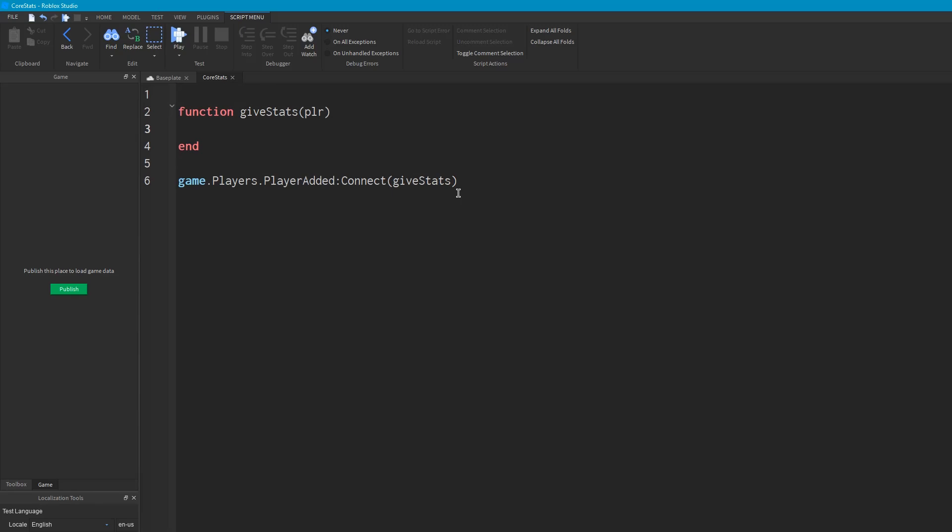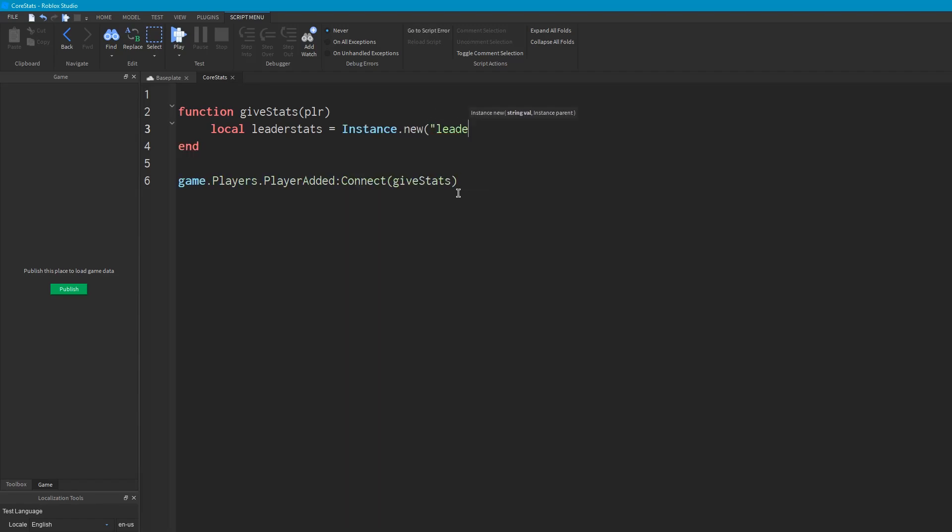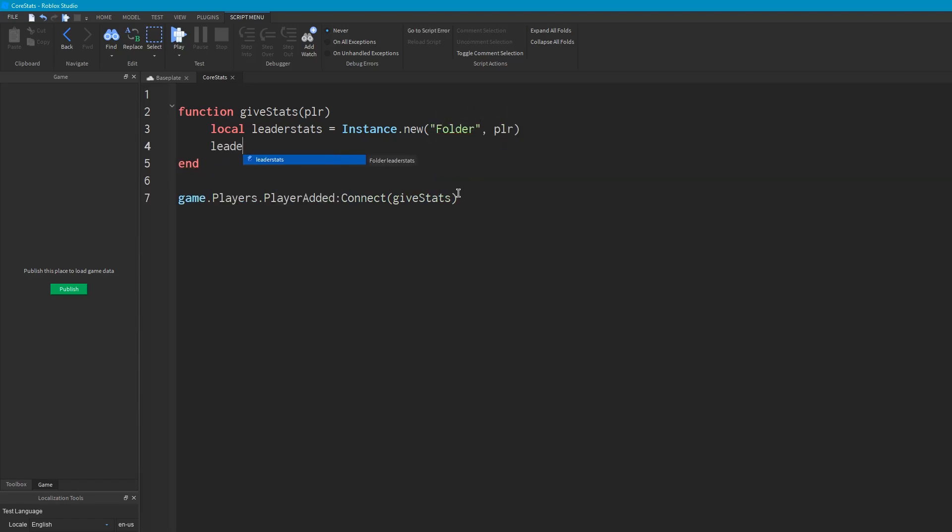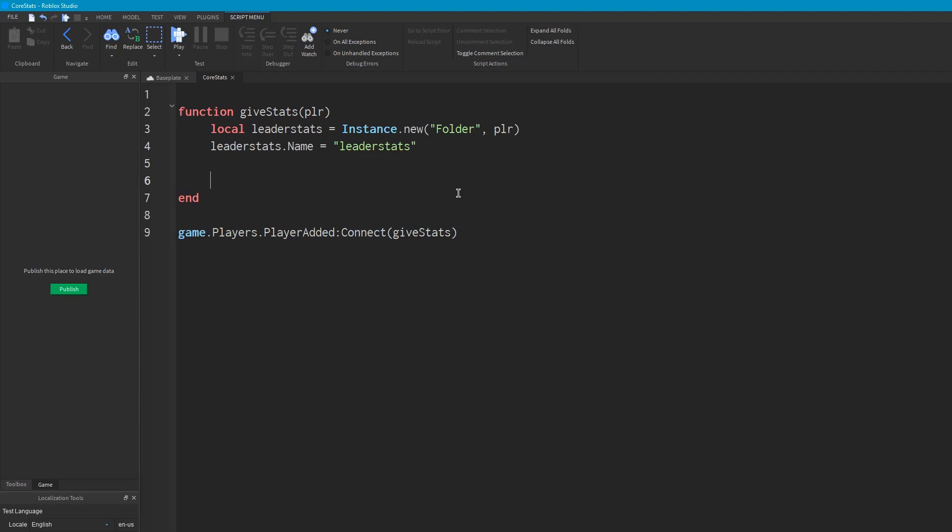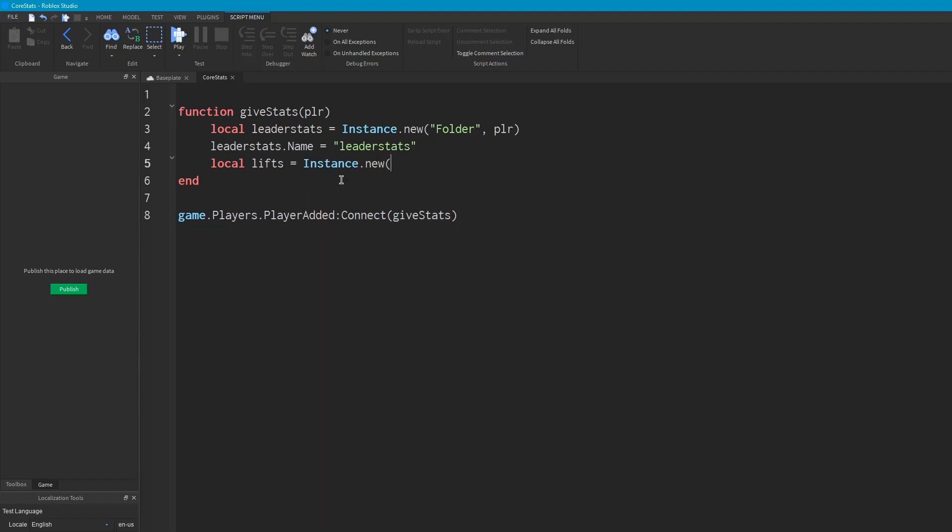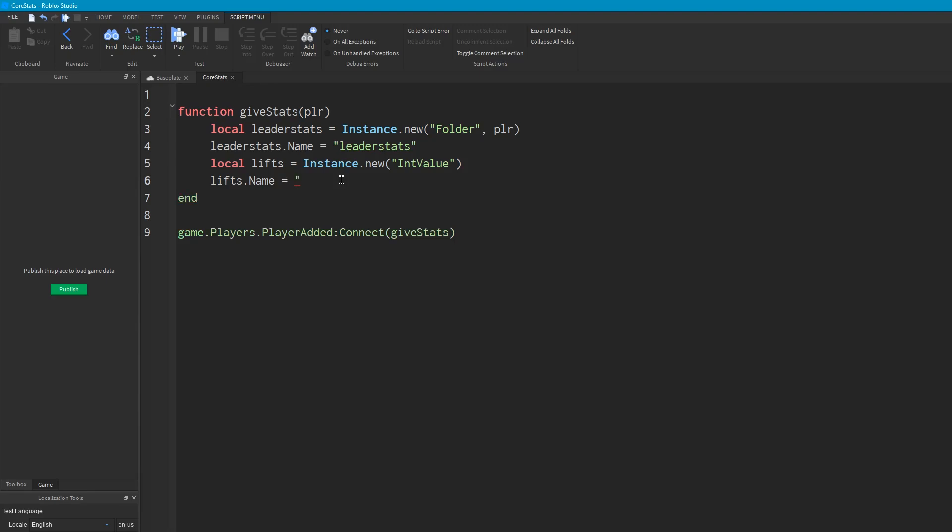And the first thing we're going to want to do is we're going to want to create a LeaderStats object in the player, which is going to be local leaderstats equals Instance.new Folder player. And we're going to want to name leaderstats LeaderStats. And it has to be called LeaderStats because otherwise it won't display as your statistics. And then we're going to create a LiftsValue, and that's going to be an IntValue. That's a number, basically. And we're going to call it just Lifts.